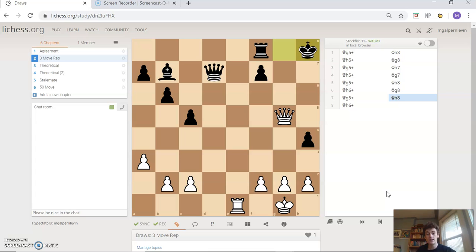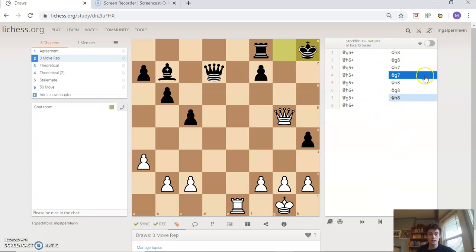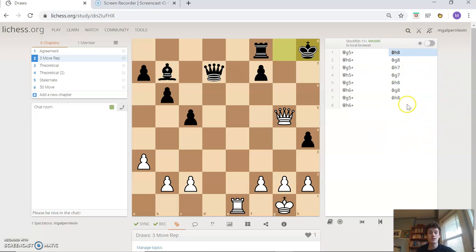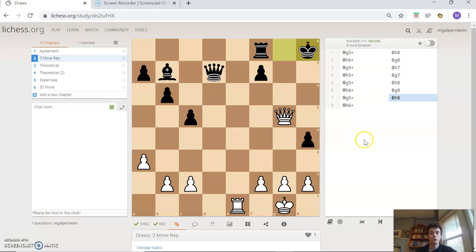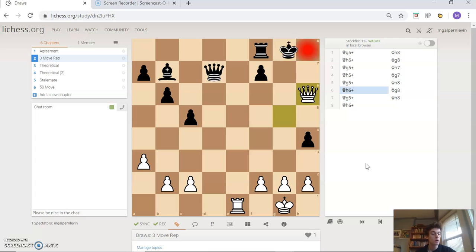It doesn't have to be the exact same moves back and forth — you need to have the exact same position. No pieces can have gone off the board, no pawns can have moved, no pieces can have changed positions. But you need to have the exact same position three times. Since we've had it three times, after this king h8 move, white or black could declare a three-move repetition draw.